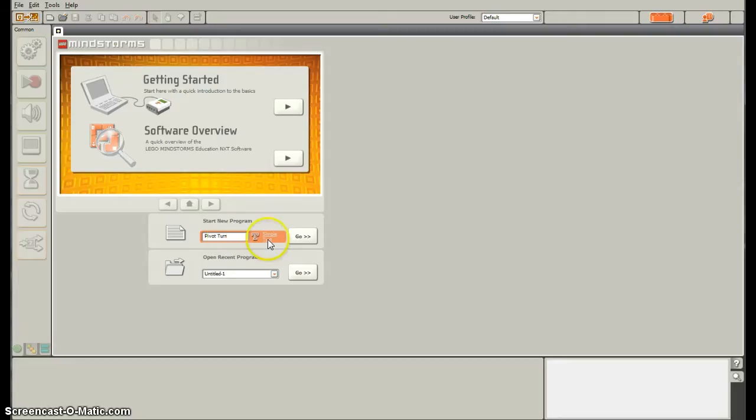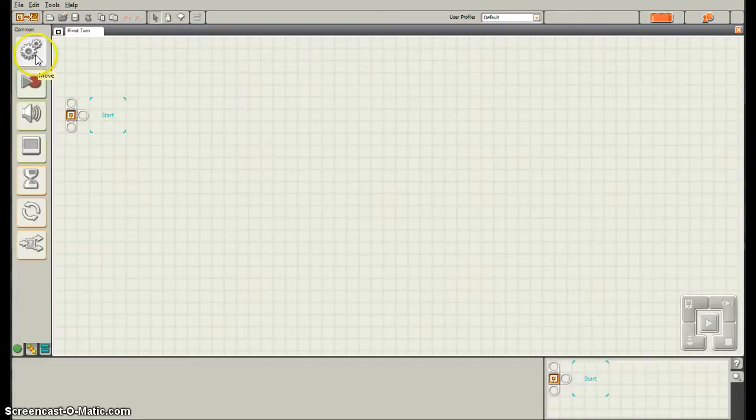You're going to label it something that makes sense so you can go back and look for it later. So I titled this one Pivot Turn.